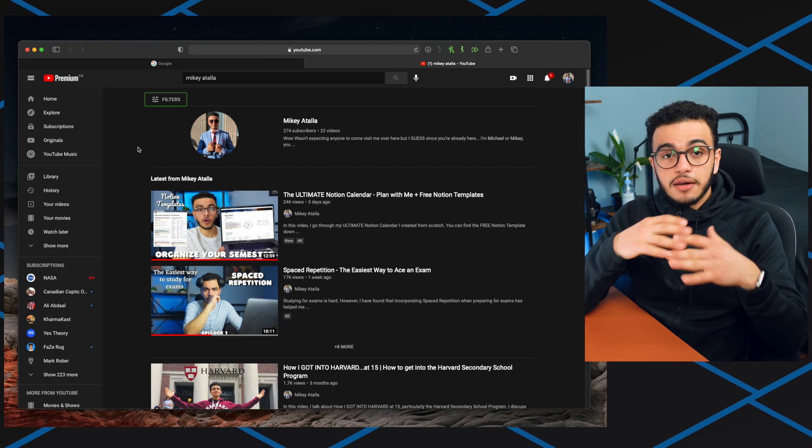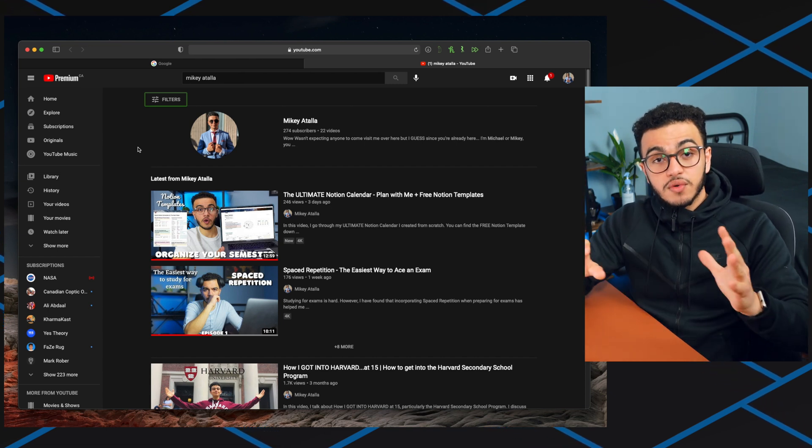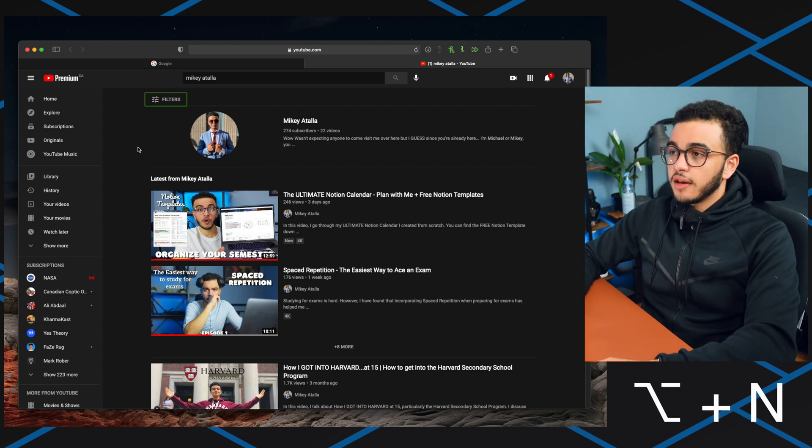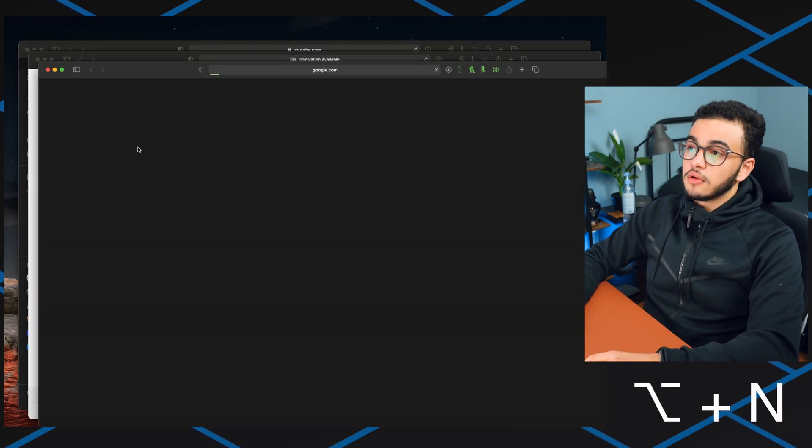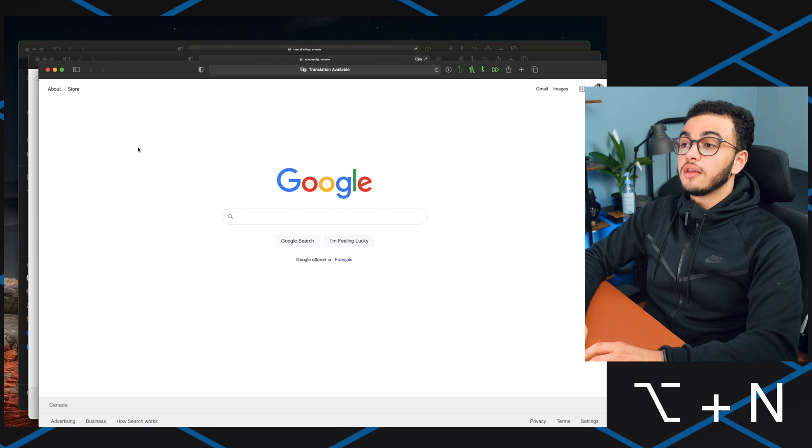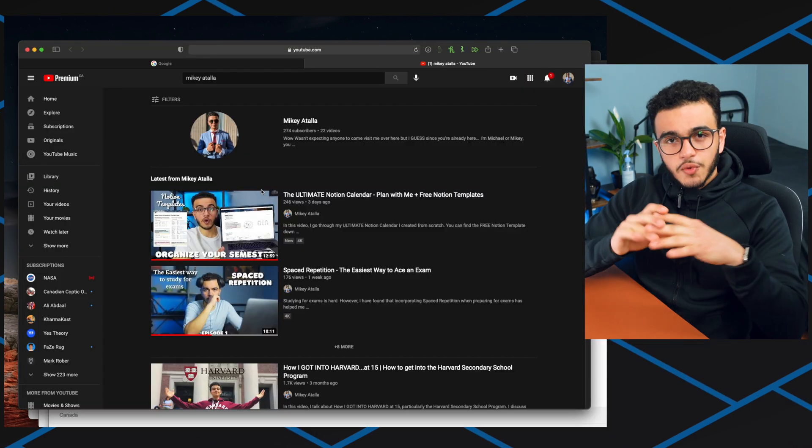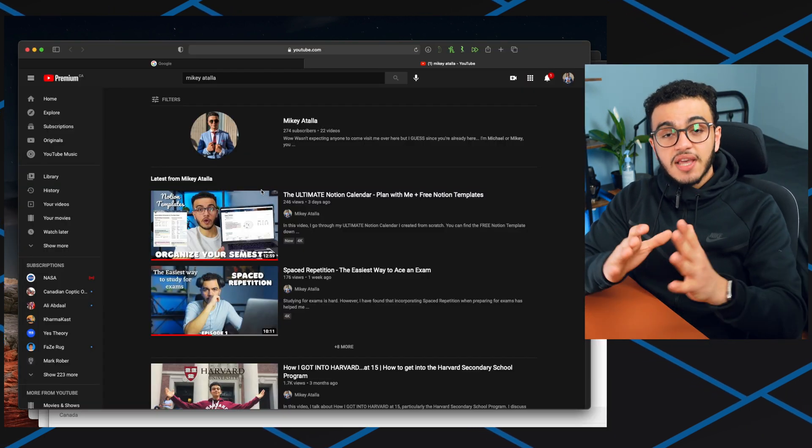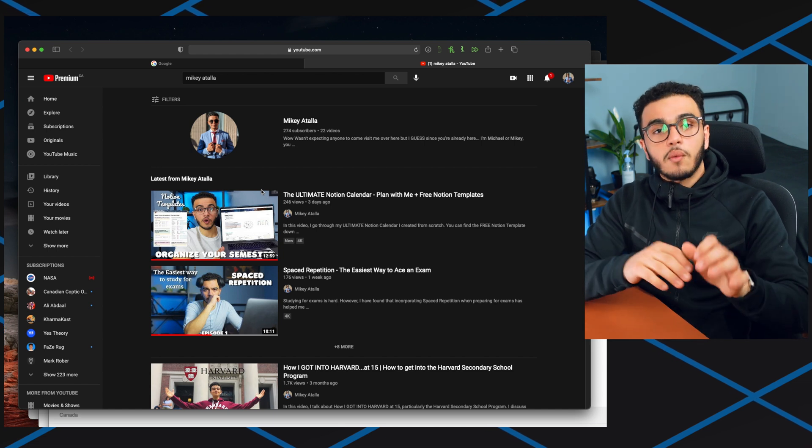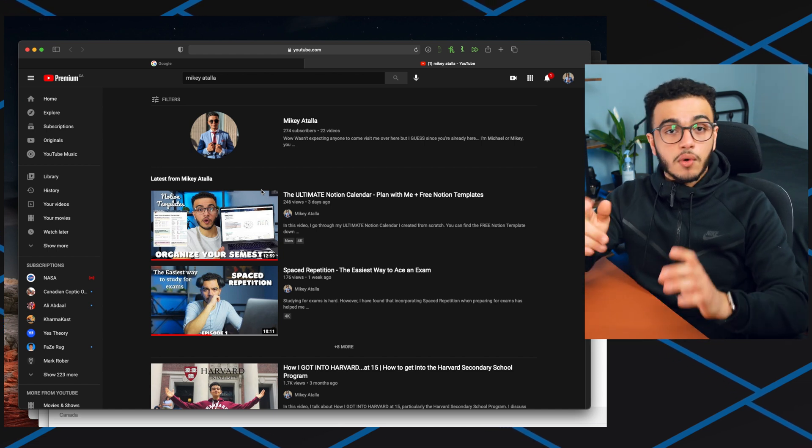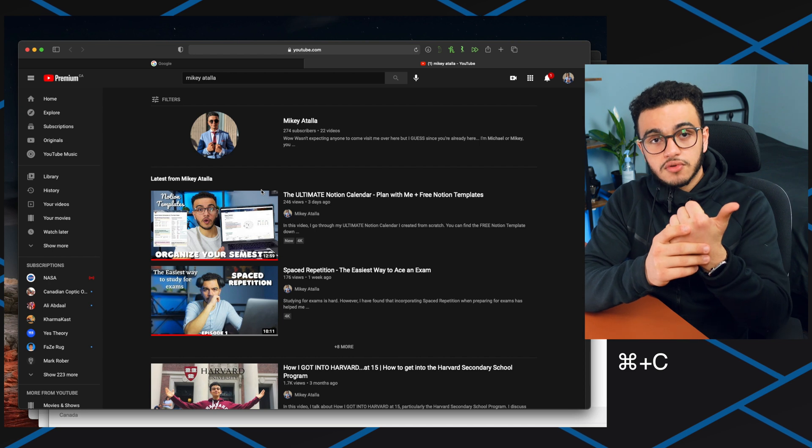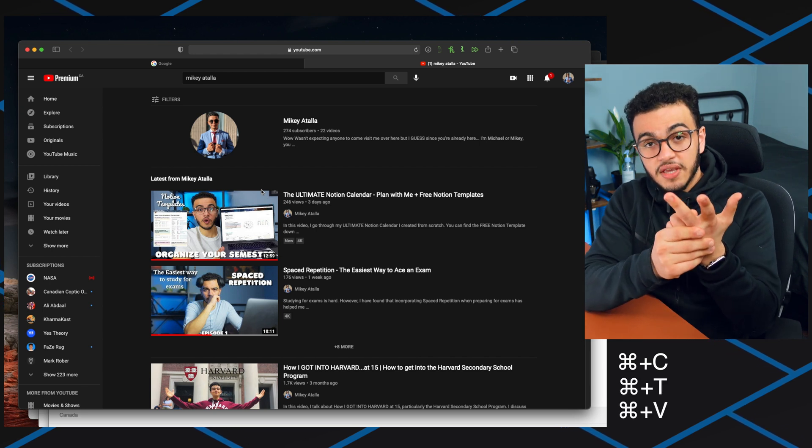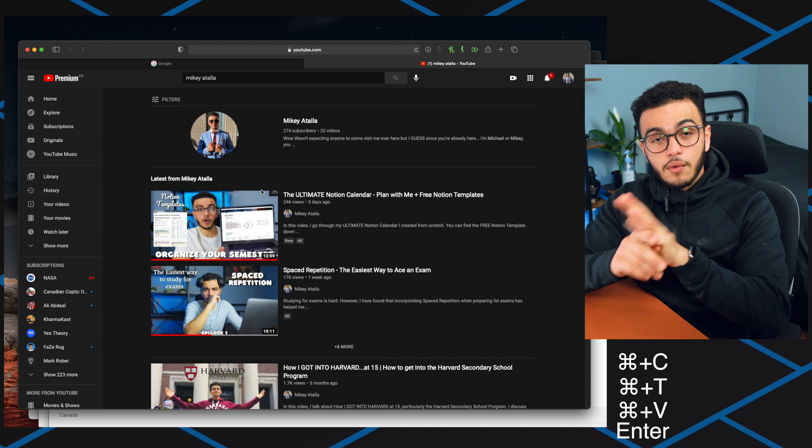I have Alfred set up so anytime I do option N it's going to open a new Safari window. I also created a cool shortcut in Alfred where sometimes I want to copy text, open a new tab, paste that text, then press enter. That's four buttons. Now with Alfred whenever I do command G it's going to do all those things for me.